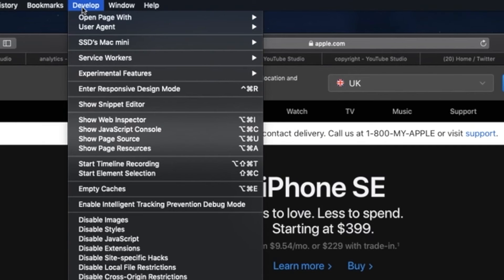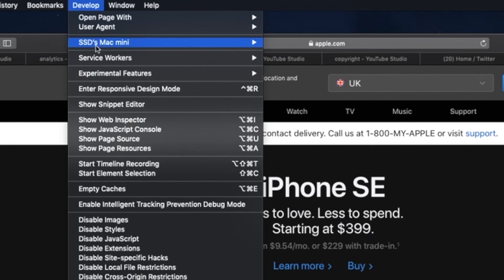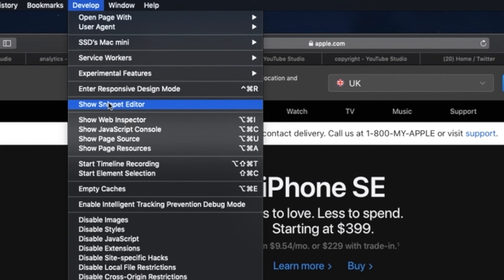Next, on the menu bar, pull down the develop menu, and select, show page source from the menu options.